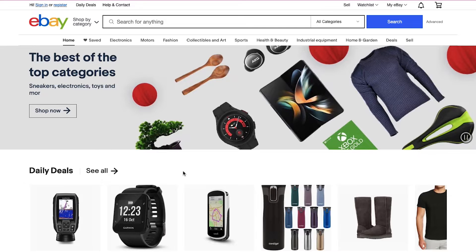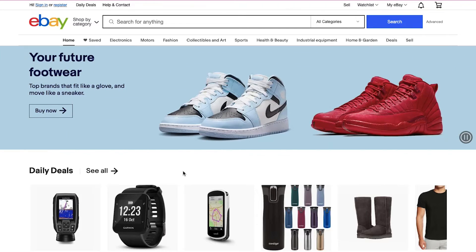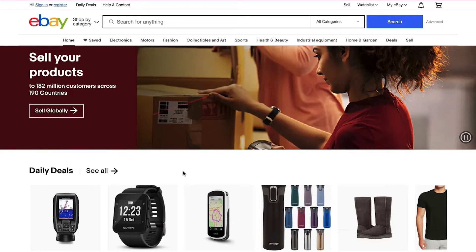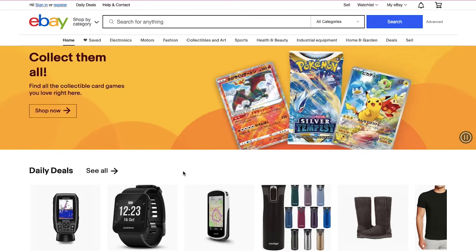We will show you how to list an item on eBay, and lastly we will also show you how to set up your payment method. So watch this video till the end to better understand everything.